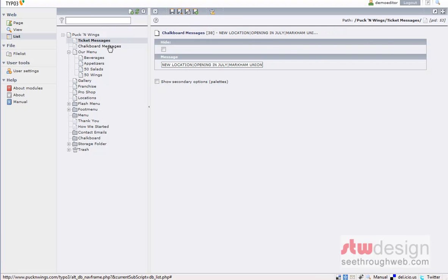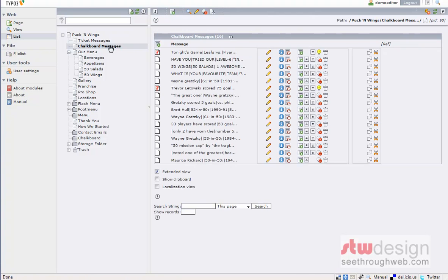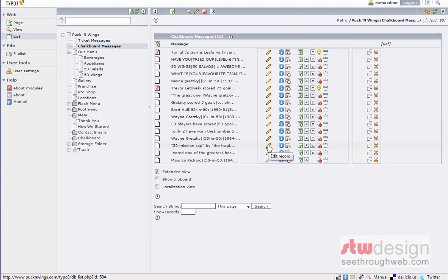And to edit the chalkboard messages, it's the same thing. I would click on chalkboard messages, and you can see that we have the same list of items. We can edit any of the ones that are already there or create a new one. And once created in the back end here, it automatically shows up on the website.